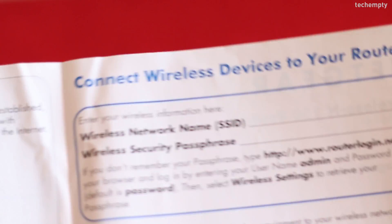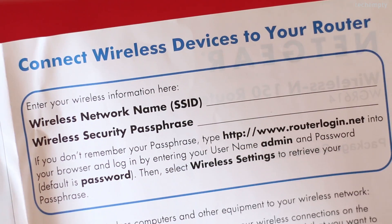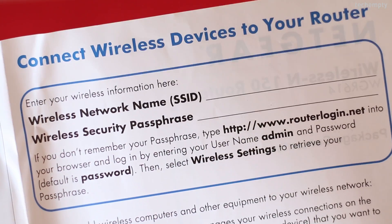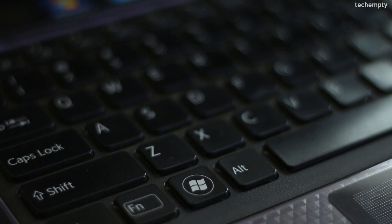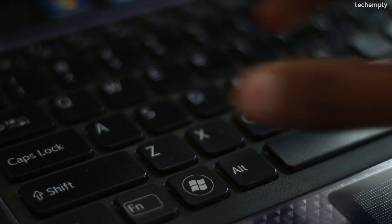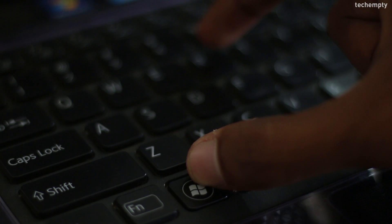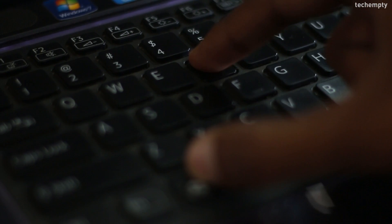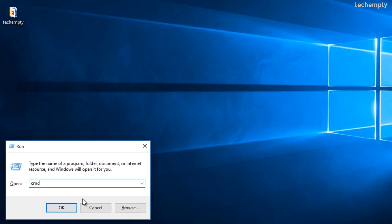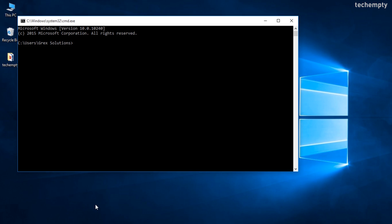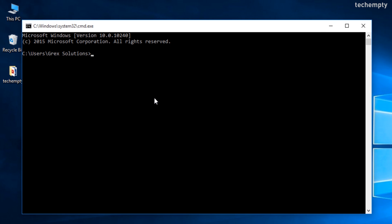To check the default login IP address of the router, check the instruction booklet or follow these steps. Open the Run dialog box by pressing Windows plus R keys and then type CMD and press OK to open the command prompt.